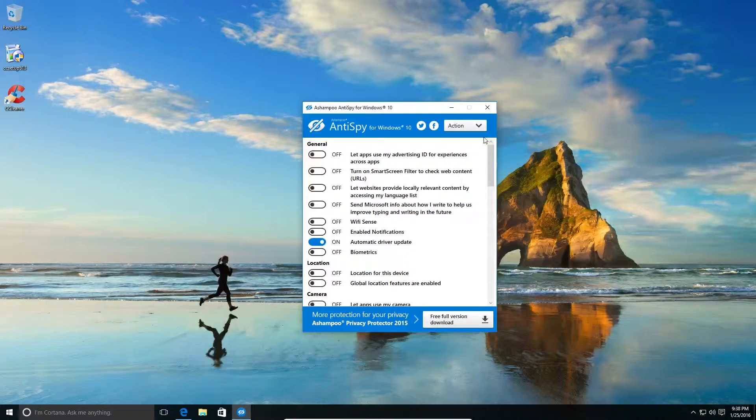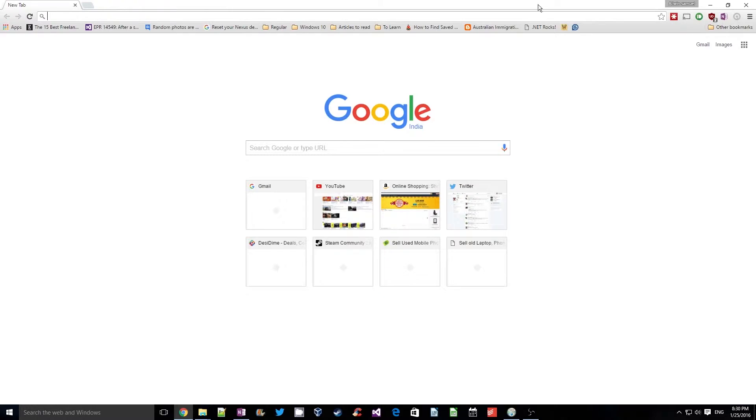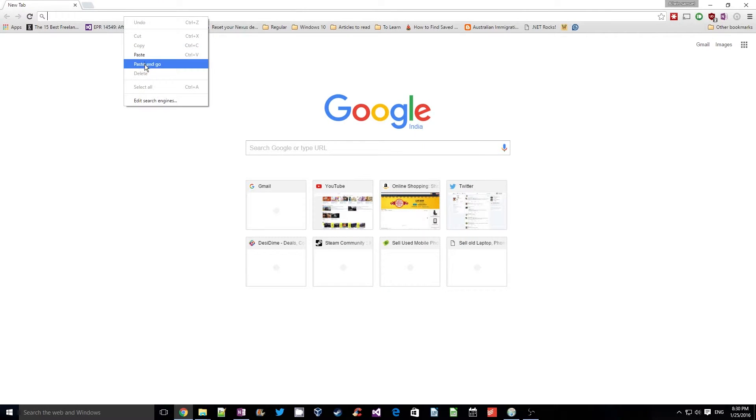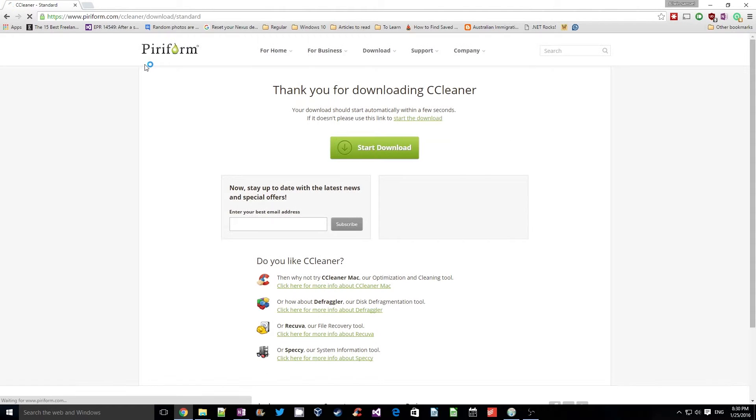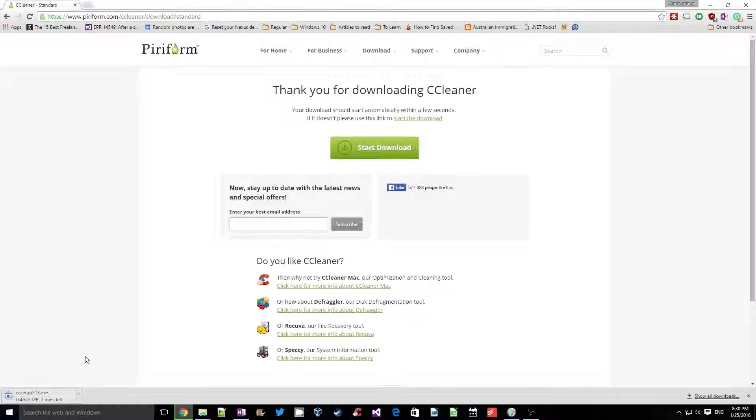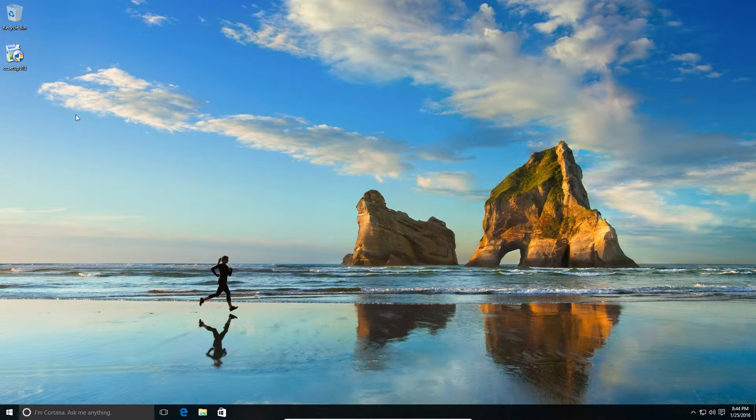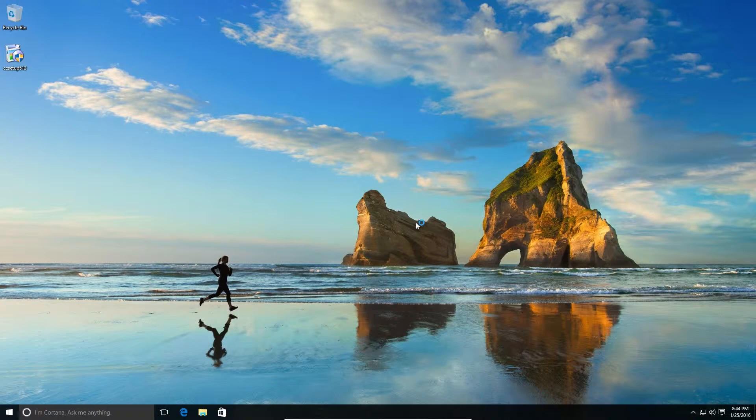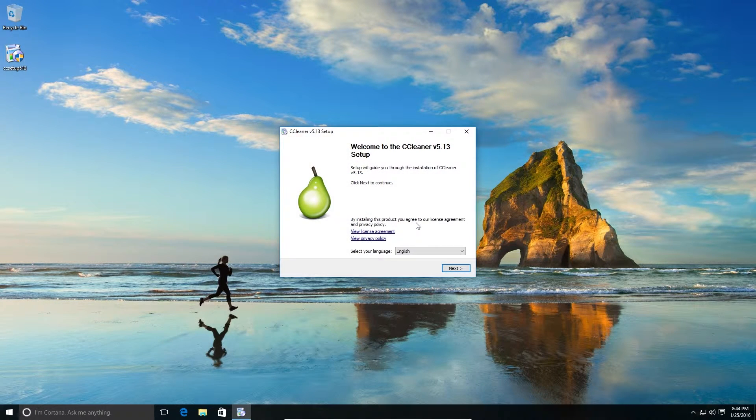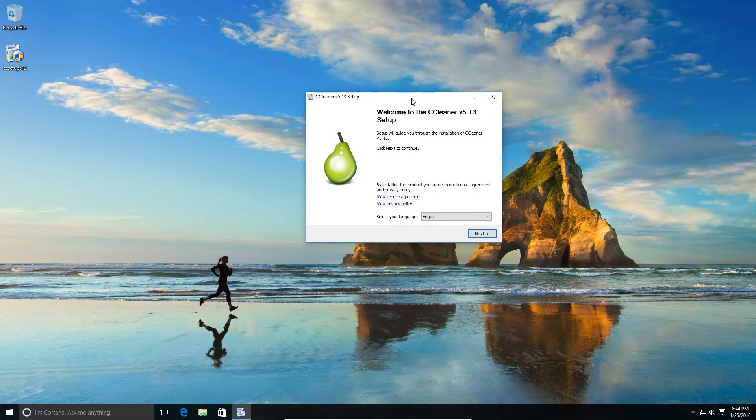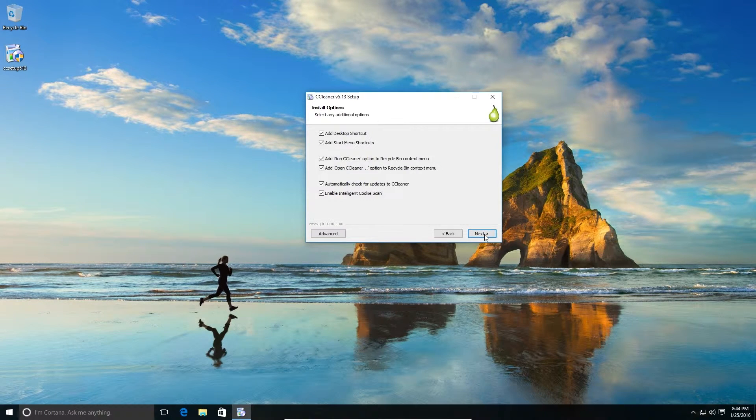The next application which we are going to see is CCleaner, which is another amazing application which I've been using in Windows for a long time. So you can find the download link to the software in the description below. It's a small 6.5 MB tool which not only helps in removing a lot of bloatware, but it also cleans up a lot of junk files and registry entries. So let us install this application.